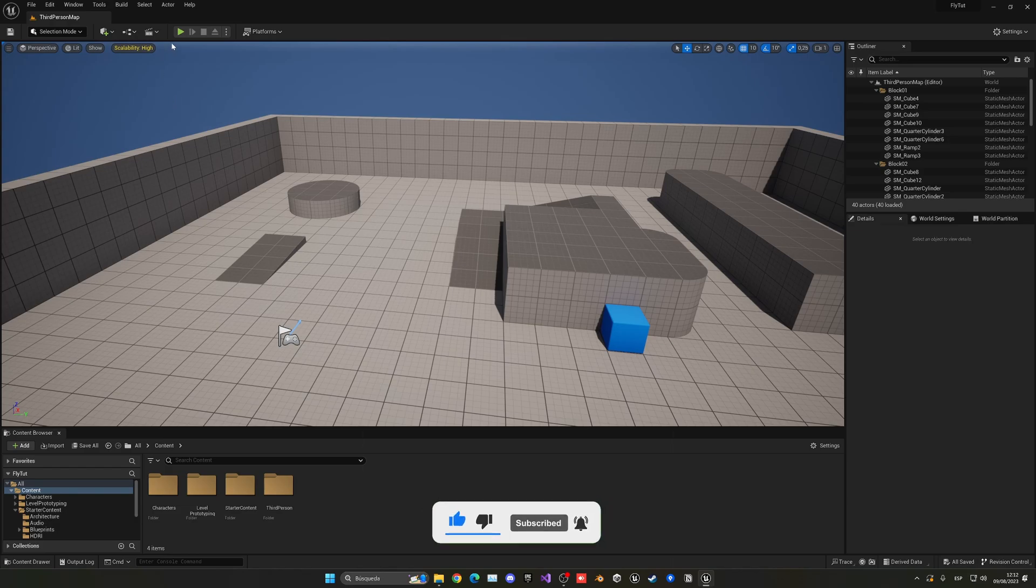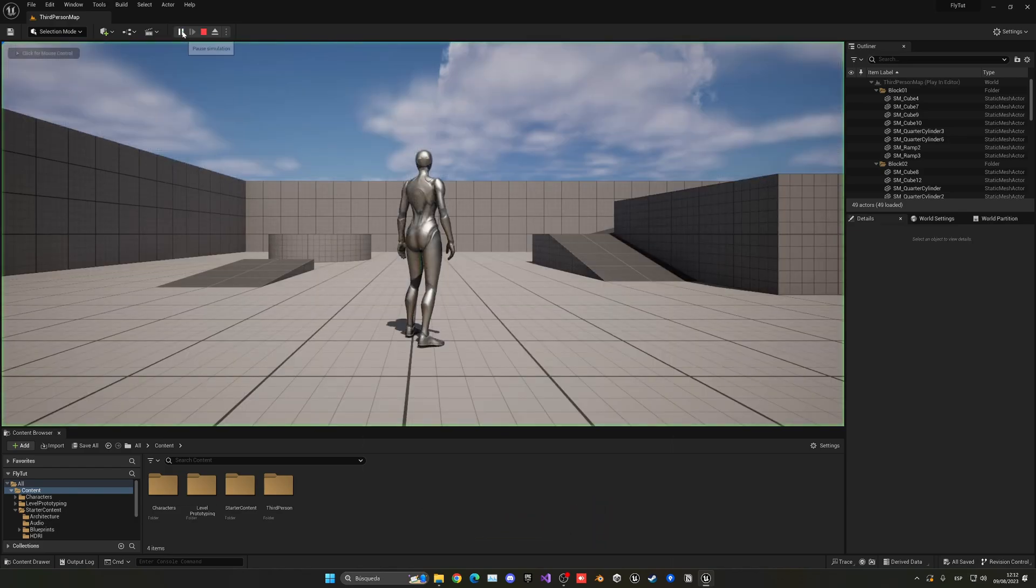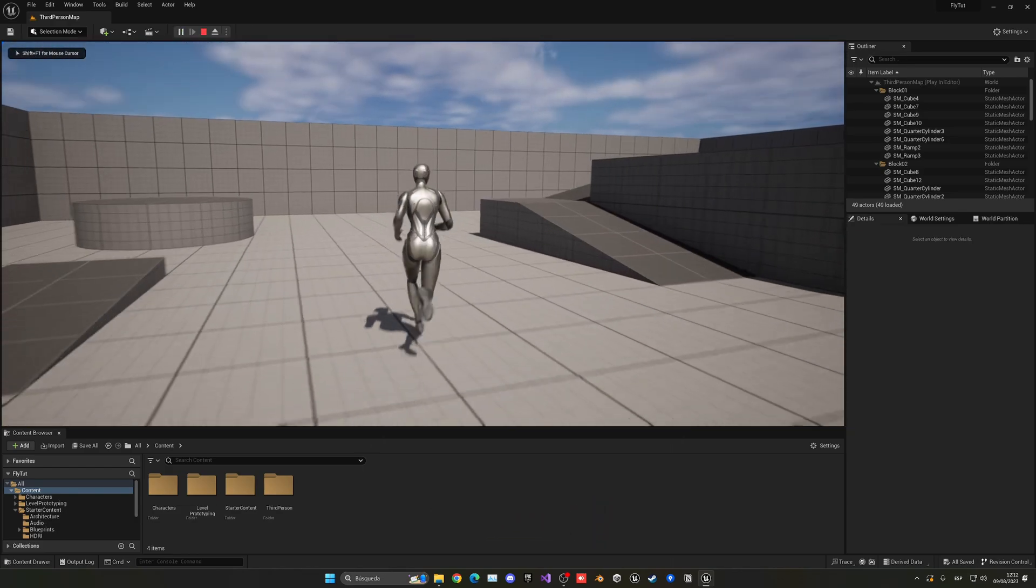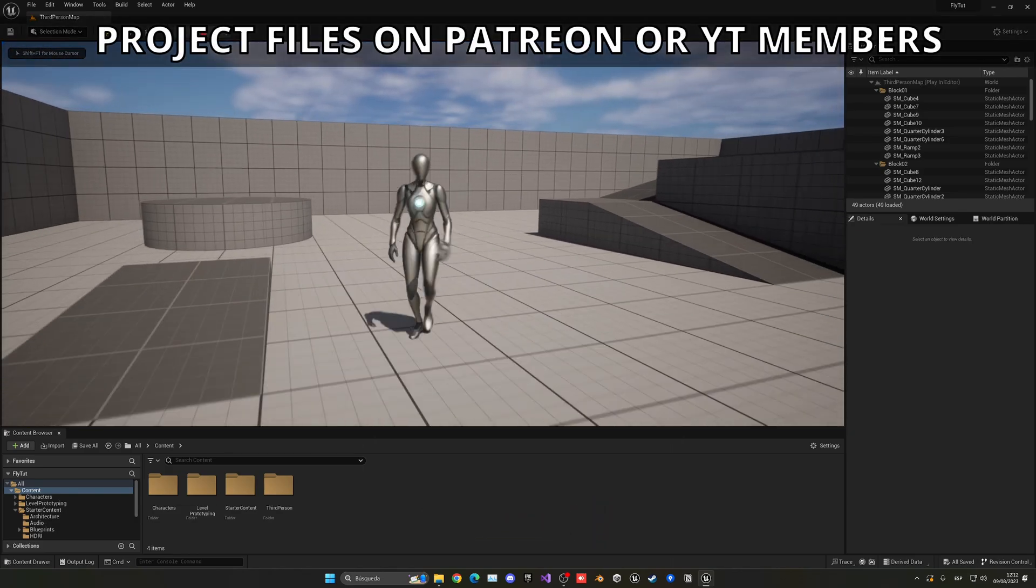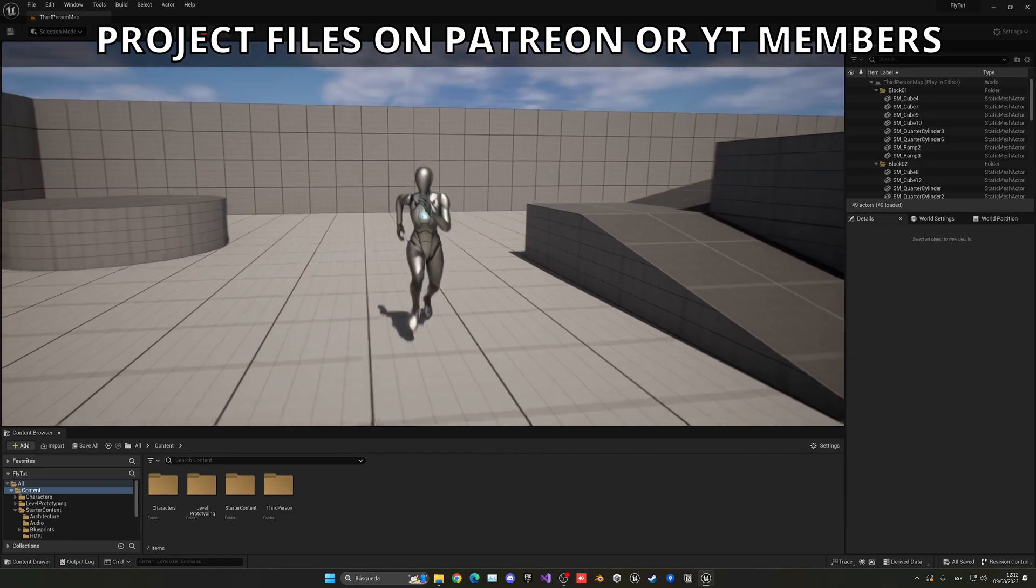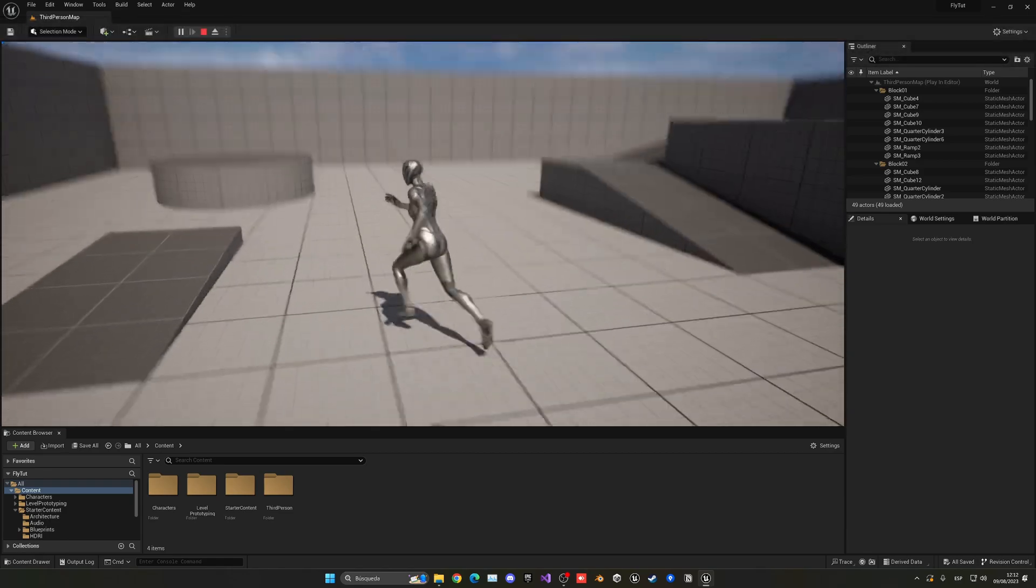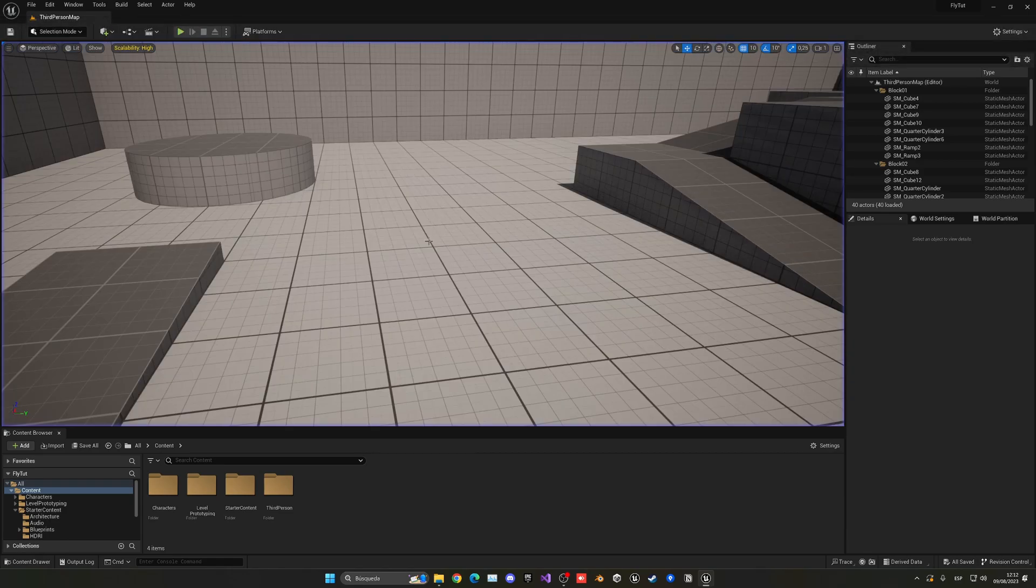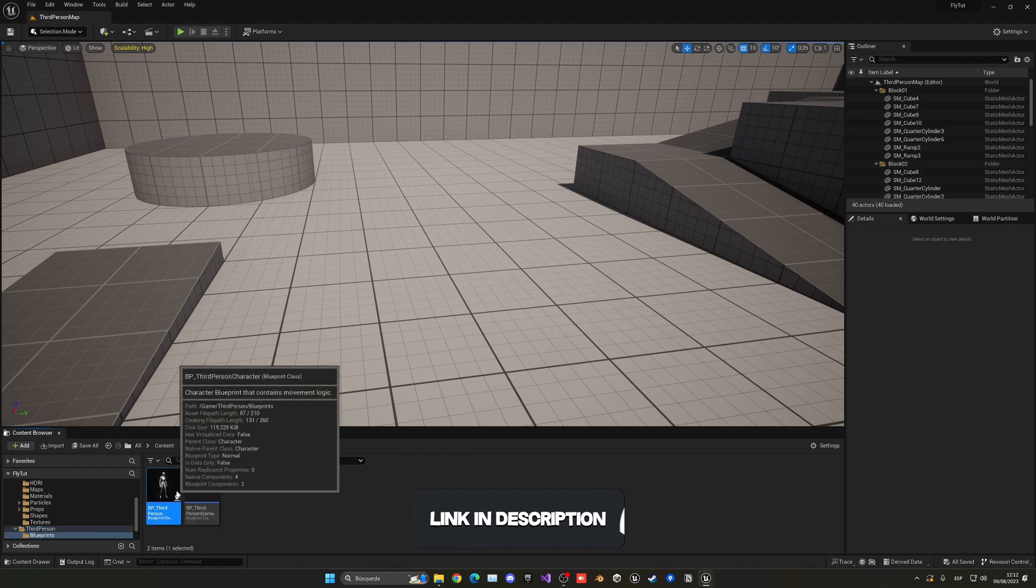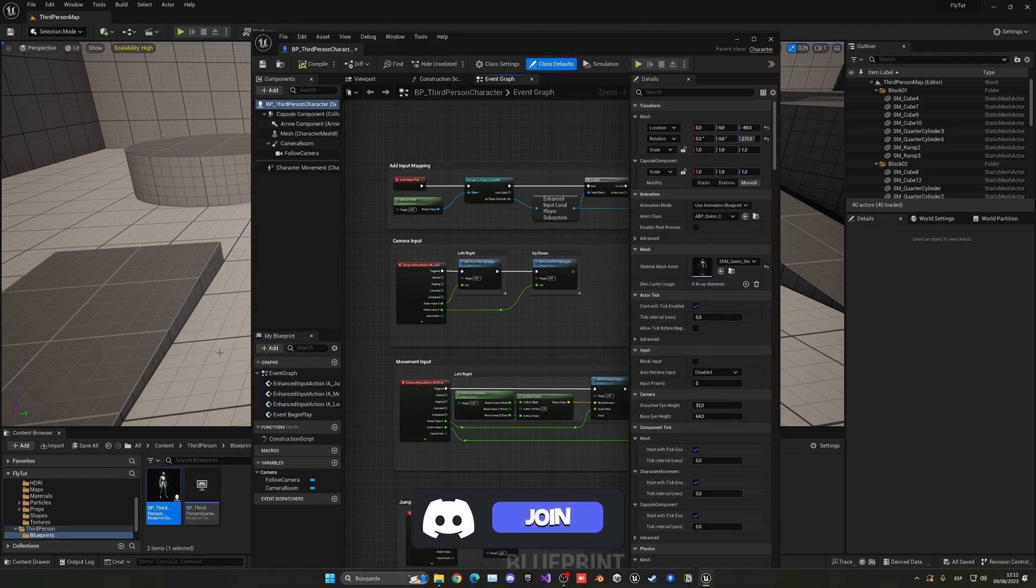As you can see I have here my third person template, so let's go ahead and make this character over here be able to fly. Let's go and open up the third person character blueprint, or whatever character blueprint you're using in your project.